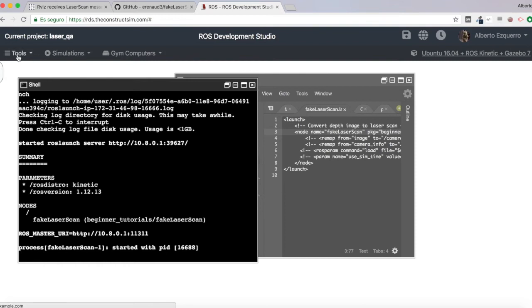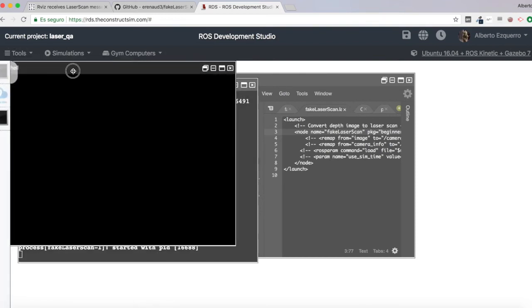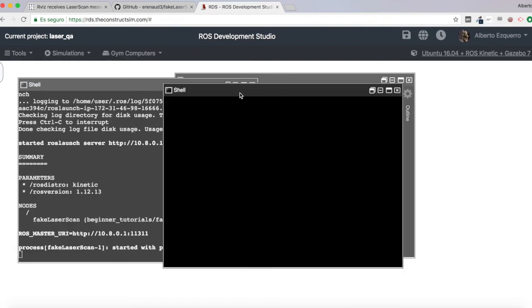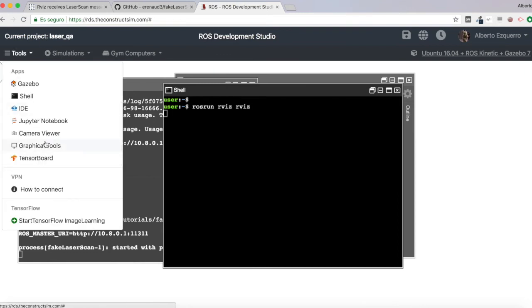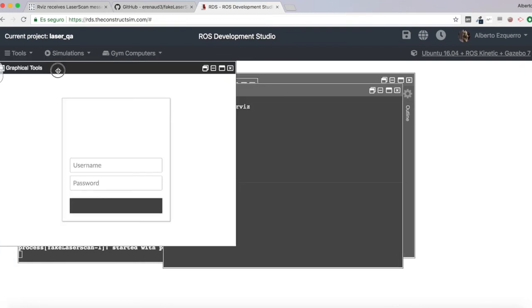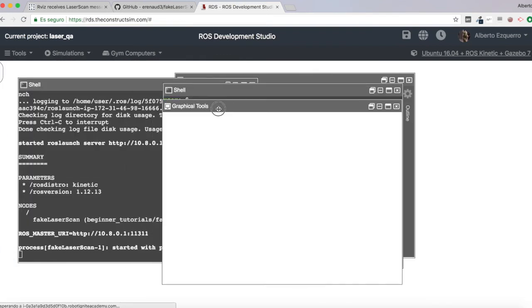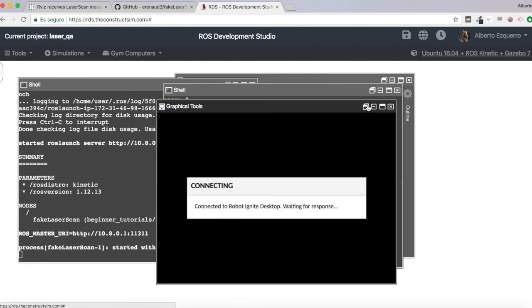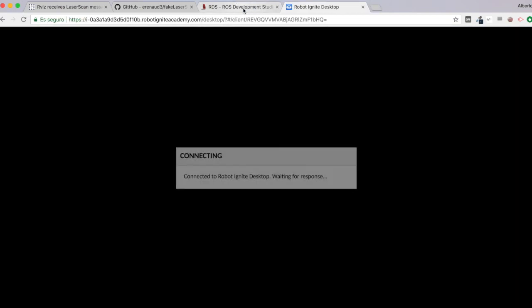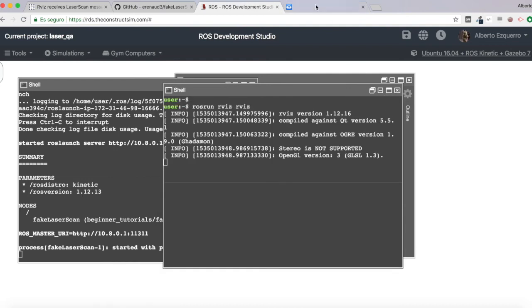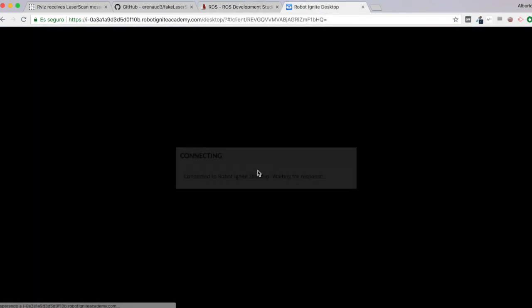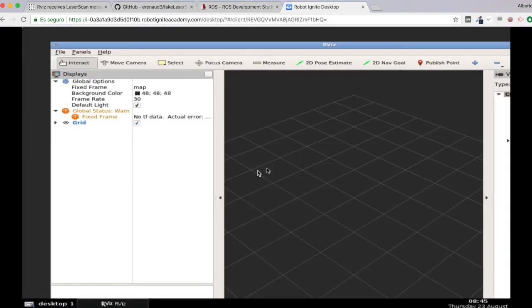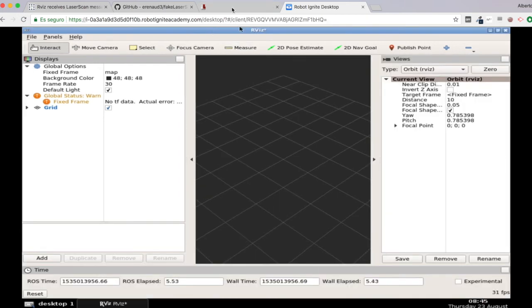So next step will be to launch RViz and try to visualize this. So roslaunch RViz RViz, there we are. And finally, let's open the graphical tool so that we can see the RViz window. I'm going to open it in a different tab to make it easier to visualize. There we are. So here we have RViz. Excellent.